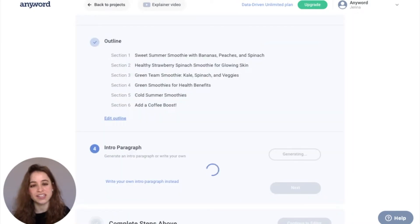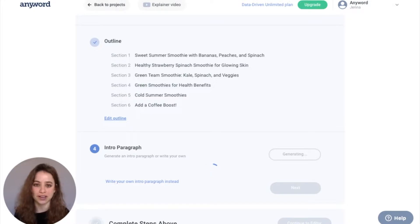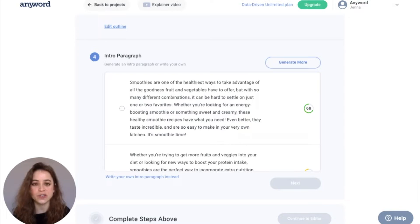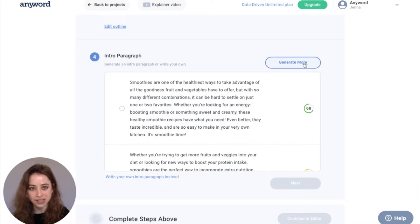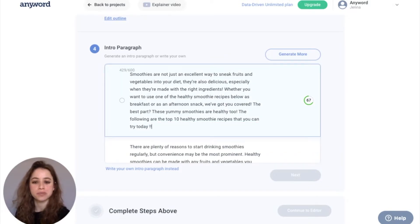I hit next and now we're going into our intro paragraph. Here are some intro paragraphs that the AI generated for us. If you want to continue to generate intro paragraphs, just click generate more right here. You can edit any of these intro paragraphs in line and immediately get a new predictive performance score.